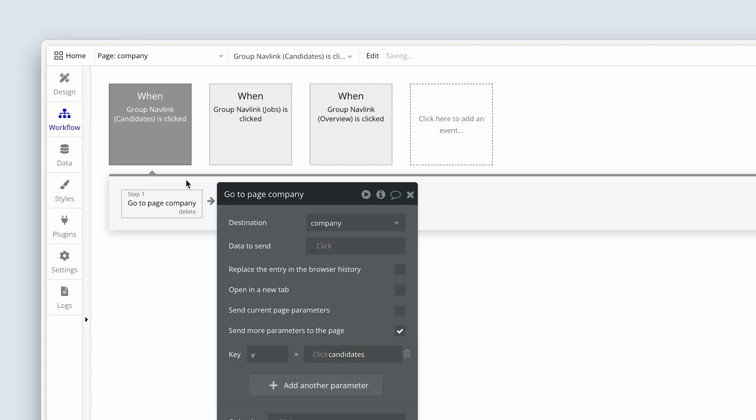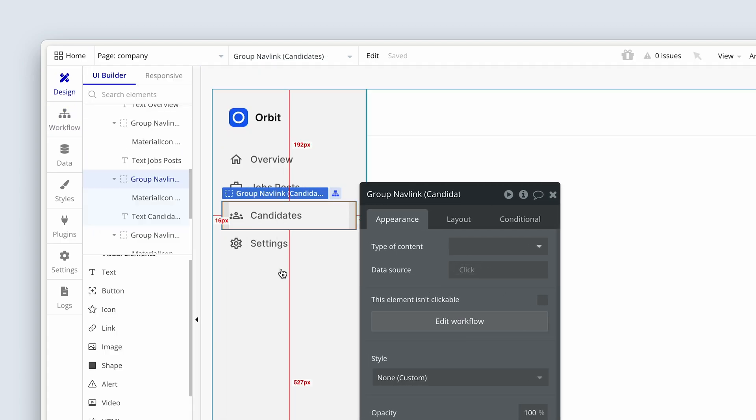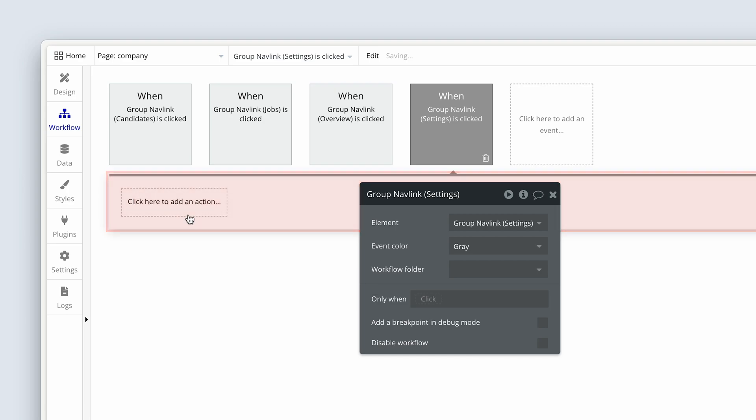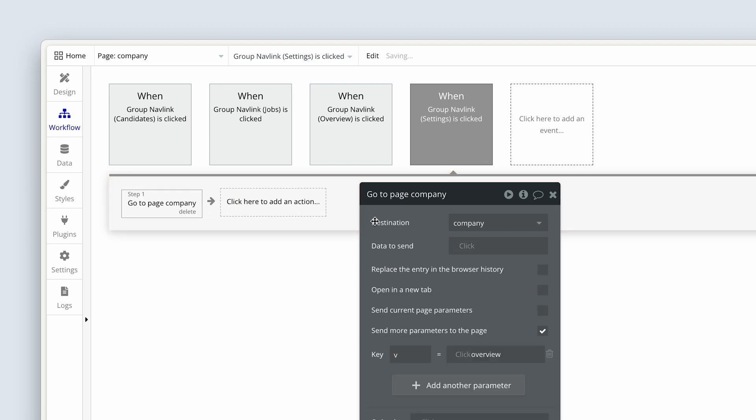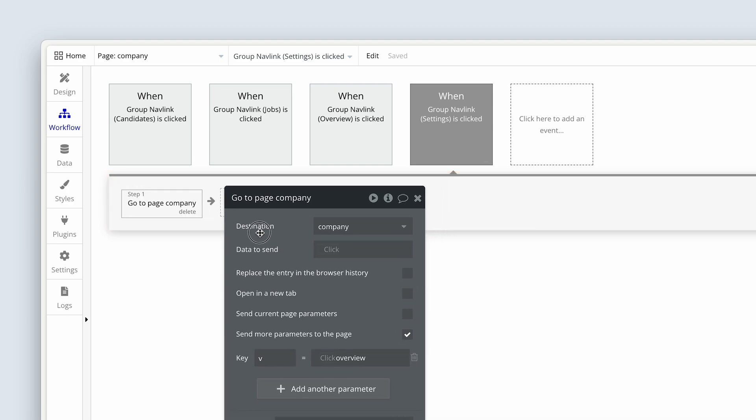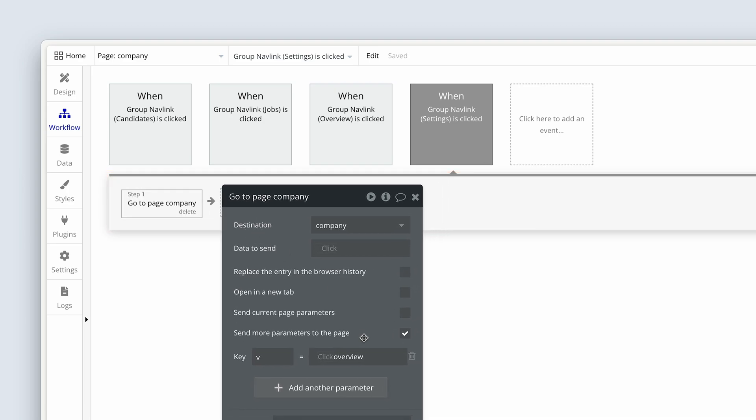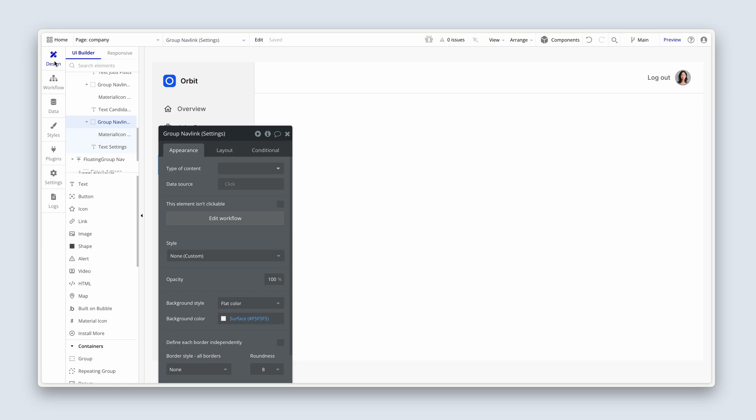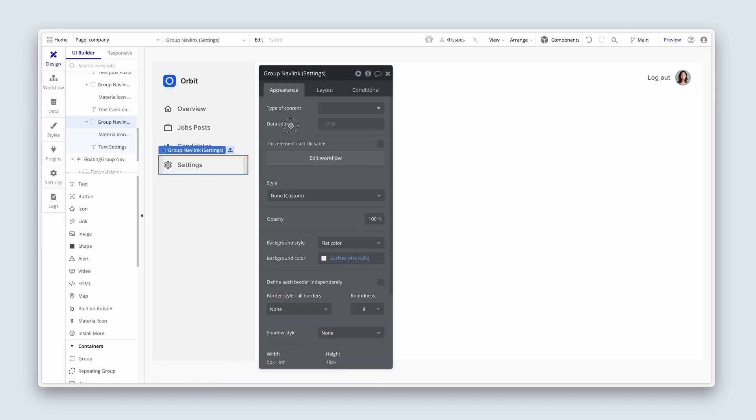Let's do the last one. Settings, add a workflow, paste it in and change it to settings. And it's at this stage that I'd like you to preview the page.